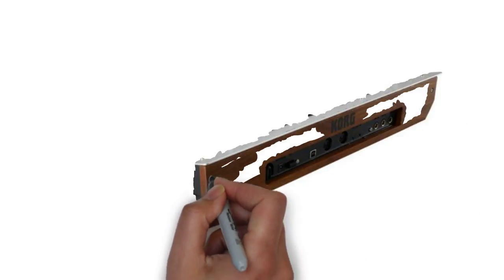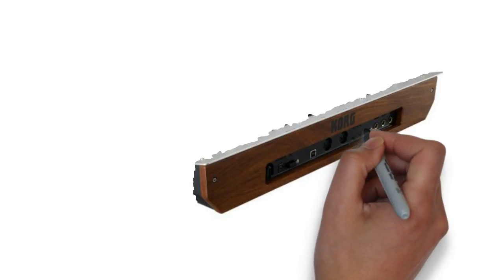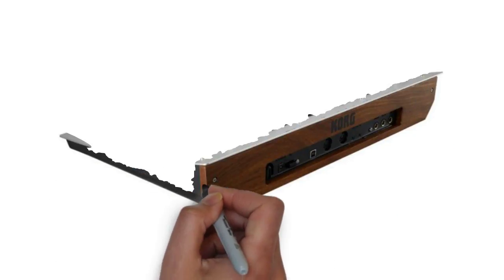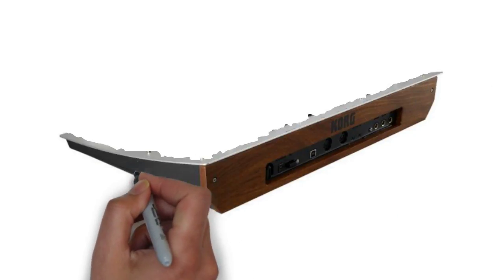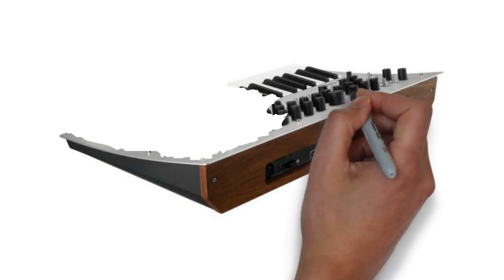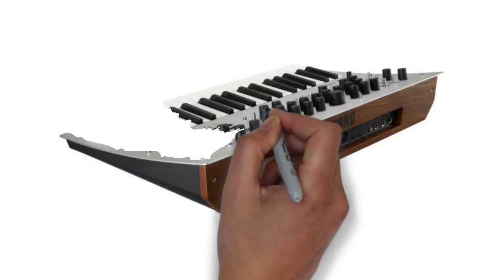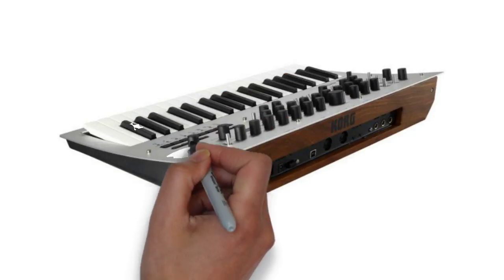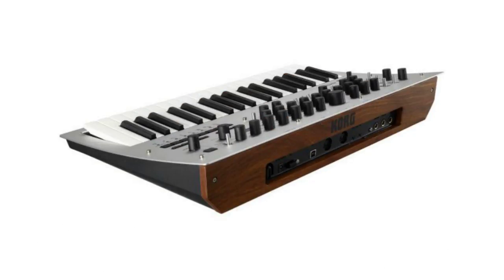Minilog's seamlessly integrated features make it as fun and easy to use as it is powerful. It's the next generation analog synthesizer for musicians of all types.